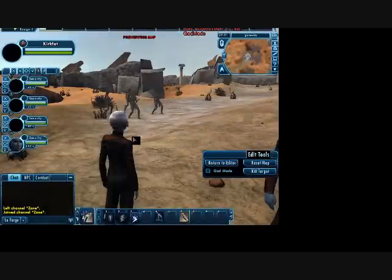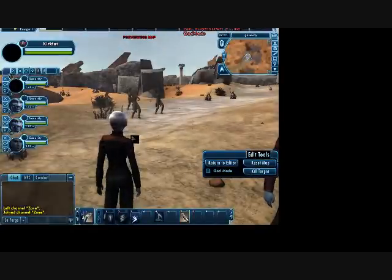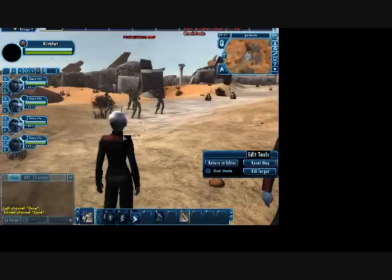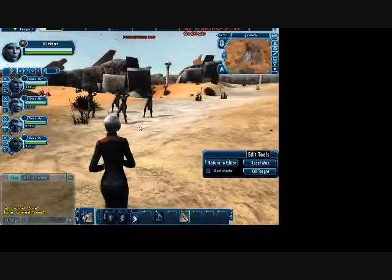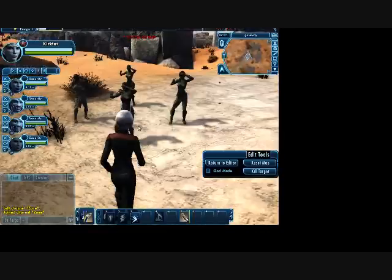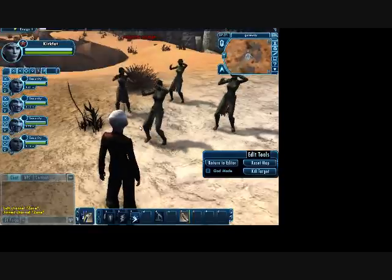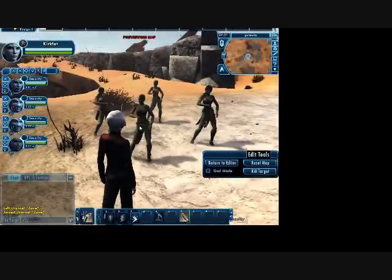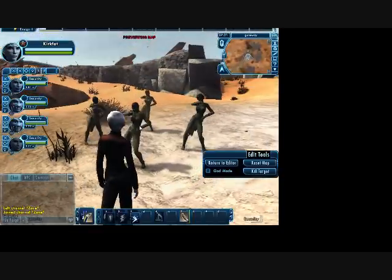And there we go. Four beautiful dancing Orion Slave Girls.